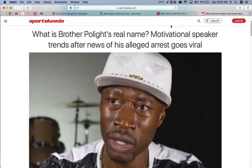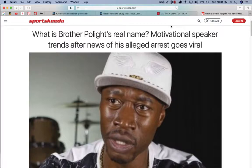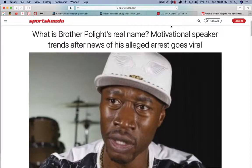This guy allegedly gave this 14 year old girl some type of, I don't want to say date rape, but some type of pill or some shit, but the truth is coming out.